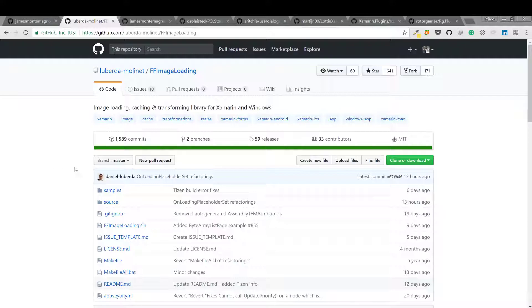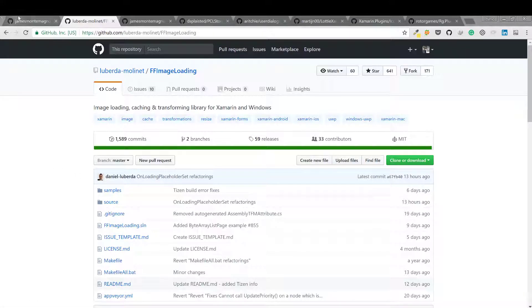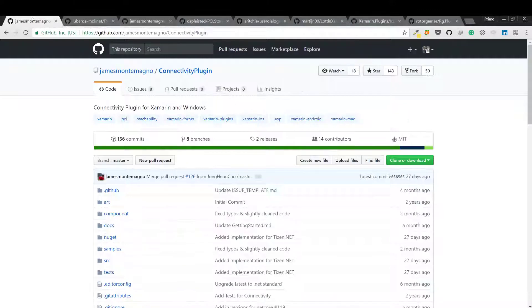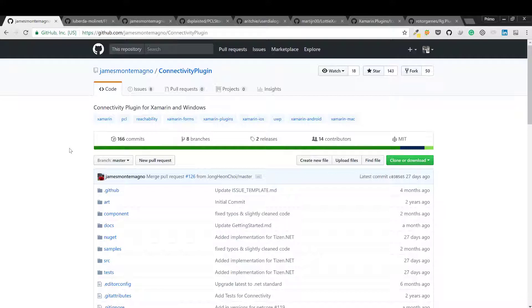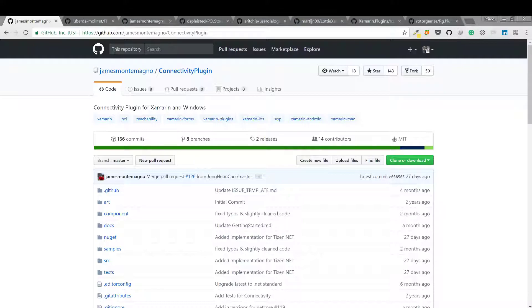You know I'm a lazy developer. If I can find an existing component or library to do what I want, I'll use it. So first we have Connectivity here. Connectivity is a simple cross-platform plugin to check connection status of mobile devices.